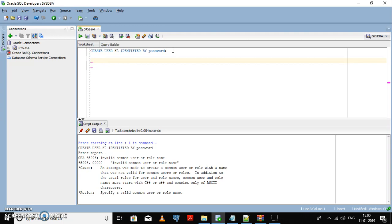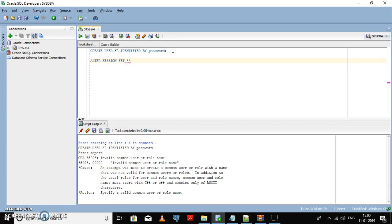I am altering this session. Alter session set oracle_script to true. By default it is set as false.